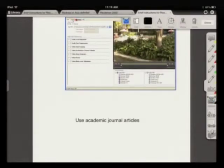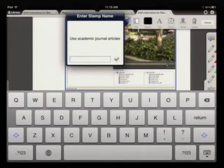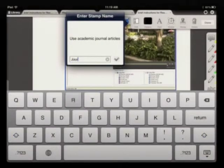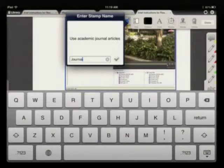Then you give it a label. I'll call it journals.